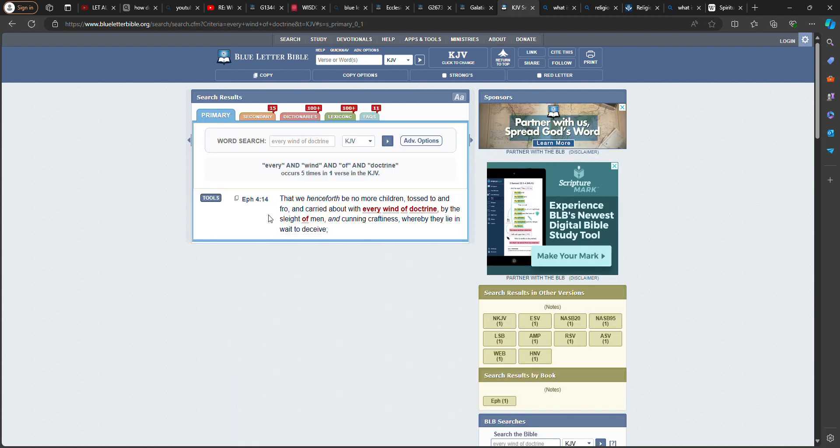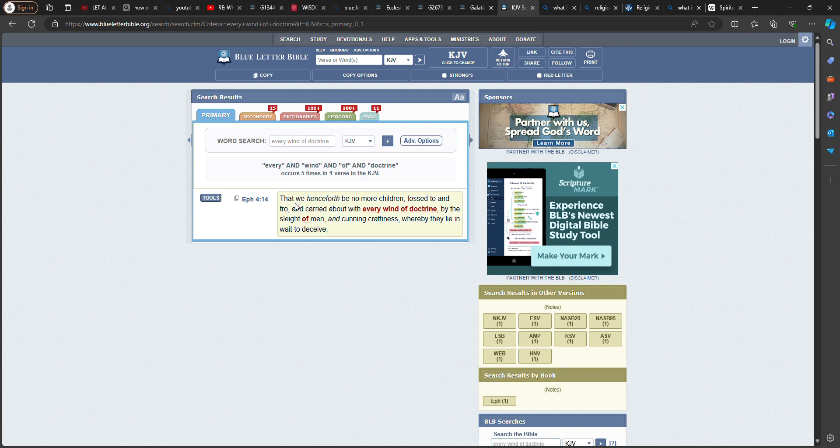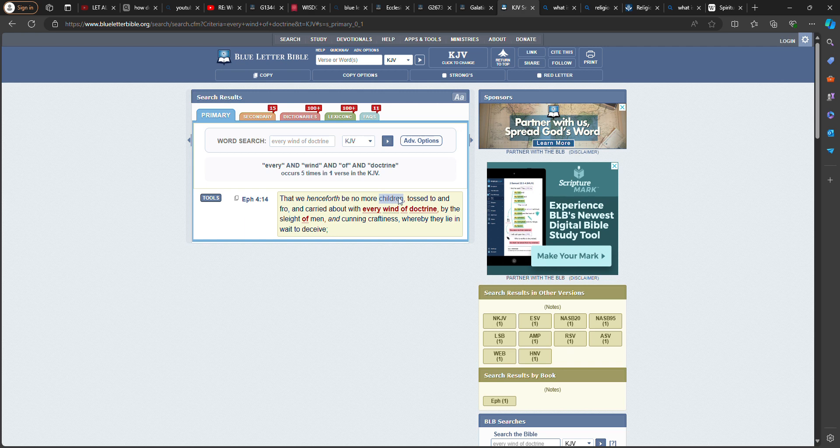Let me get this precept here. Ephesians 4 and 14. That we henceforth be no more children, meaning in the understanding, tossed to and fro, and carried about with every wind of doctrine, by the sleight of men, and cunning craftiness, whereby they lie in wait to deceive. You see that. So you get deceived brother. You get deceived big man.